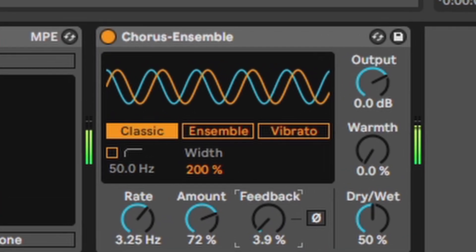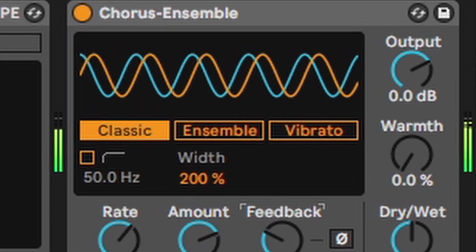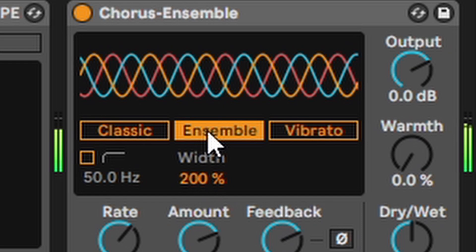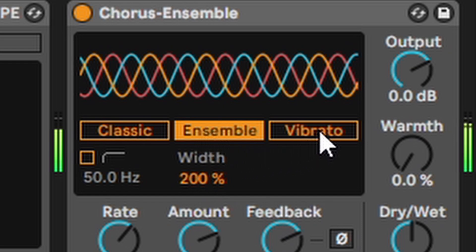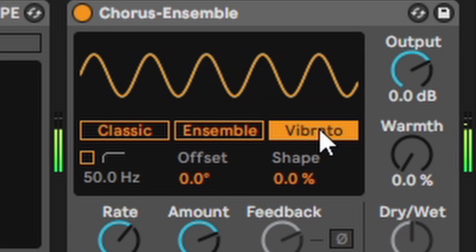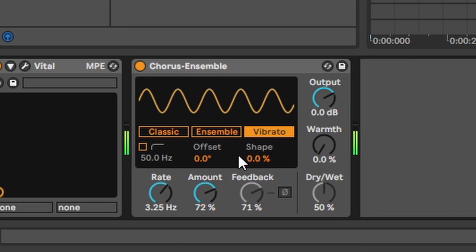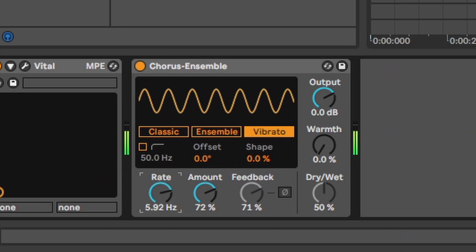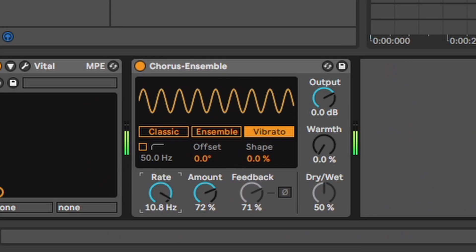Then you have three different modes. Classic. Yeah. Classic chorus. Ensemble. Here the signal gets duplicated a little bit more. Smooths out everything a little bit. And vibrato. Which plays around with the pitch of the signal. And when you turn up the rate it sounds kinda funny.